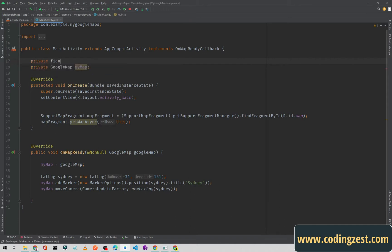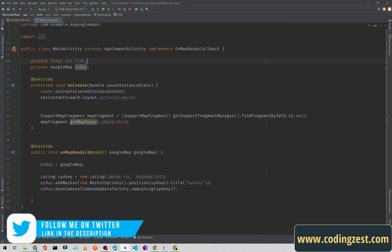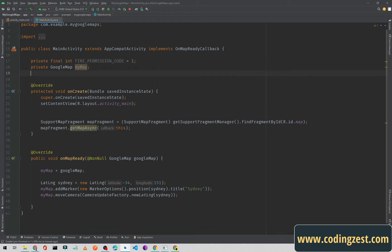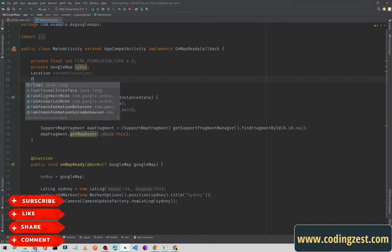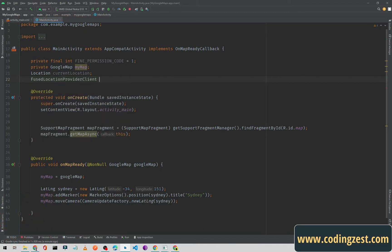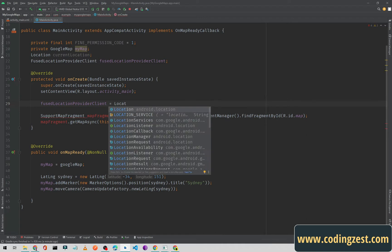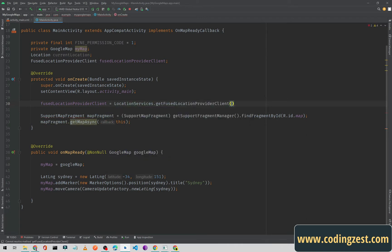First I'll create a permission code: private final int FINE_PERMISSION_CODE equal to 1. I'll also declare a FusedLocationProviderClient and name it locationProviderClient. Then I'll initialize it: fusedLocationClient equals LocationServices.getFusedLocationProviderClient, passing the context of this activity.